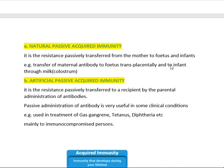Infants are protected from infections by IgA antibodies present in mother's milk, called colostrum. These antibodies are passed from mother to infant, protecting both the fetus and infant by natural method — called naturally passively acquired immunity. As the infant grows, it develops its own immunity. The example is transfer of maternal antibodies to the fetus transplacentally and to the infant through milk.